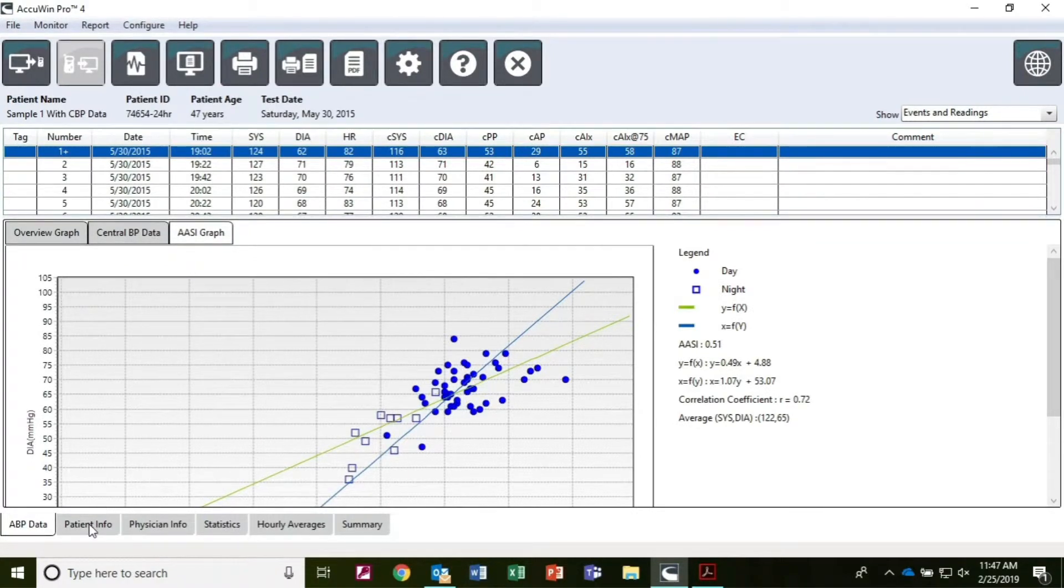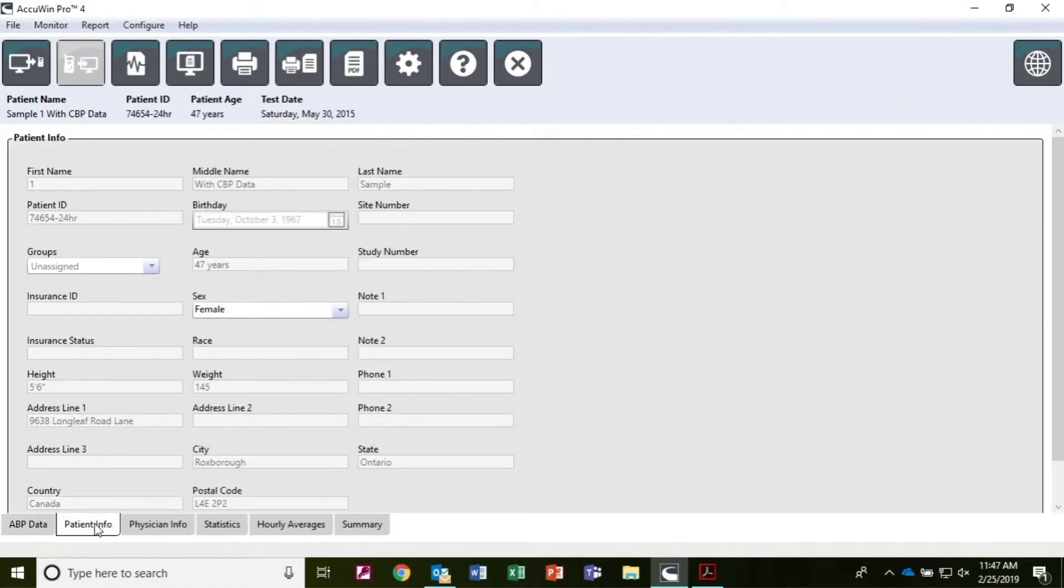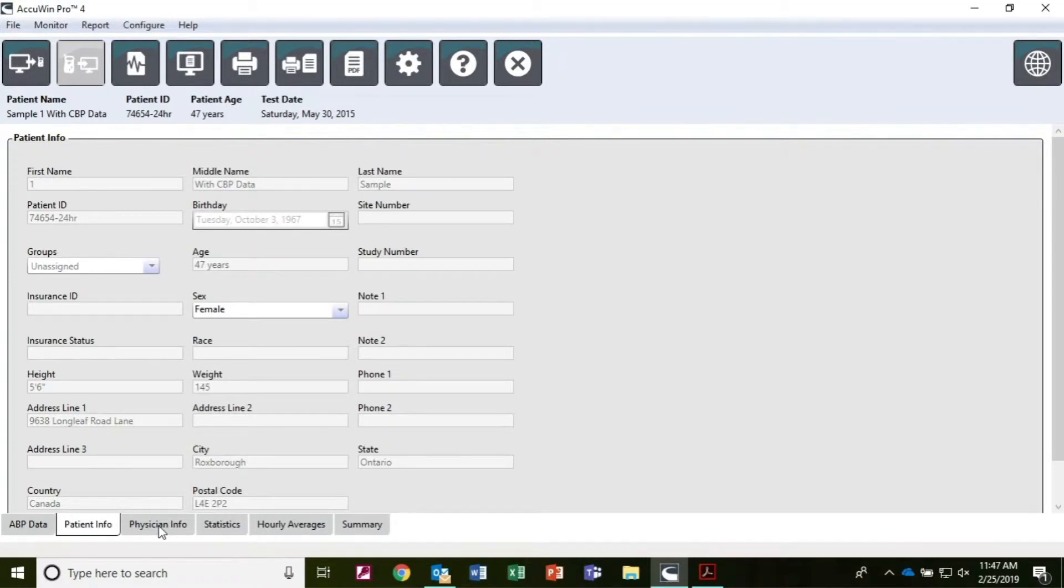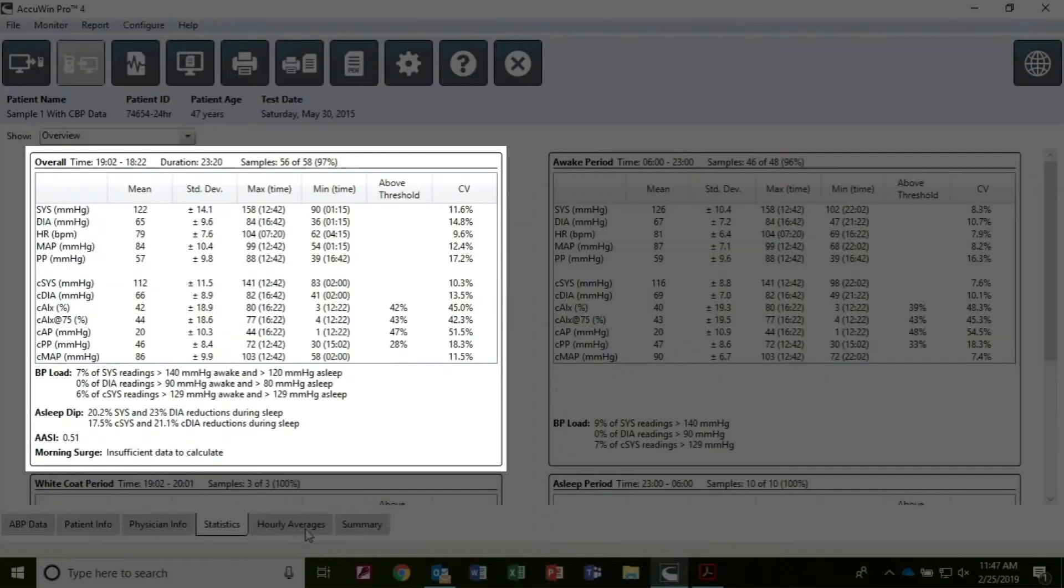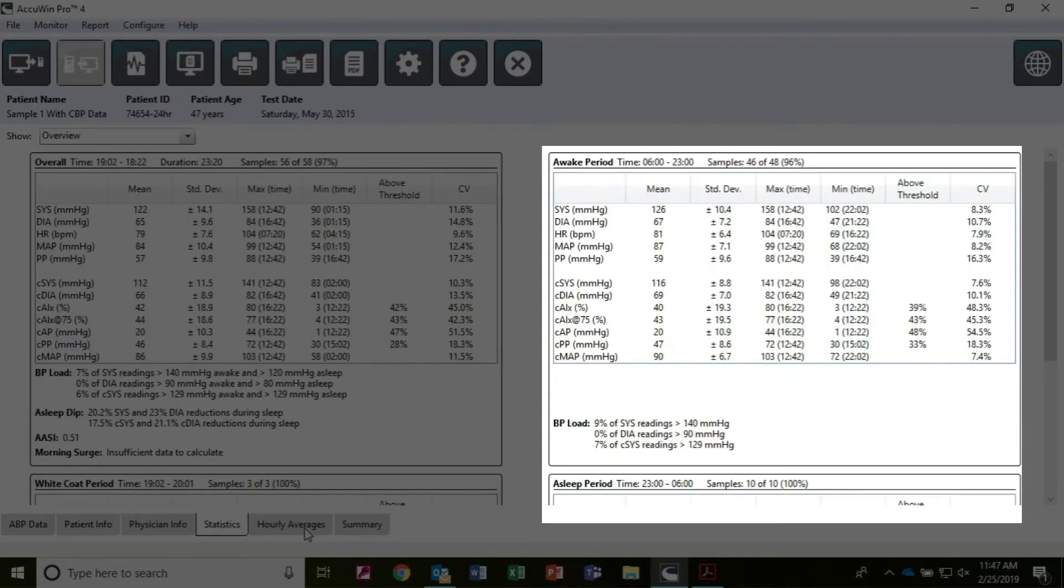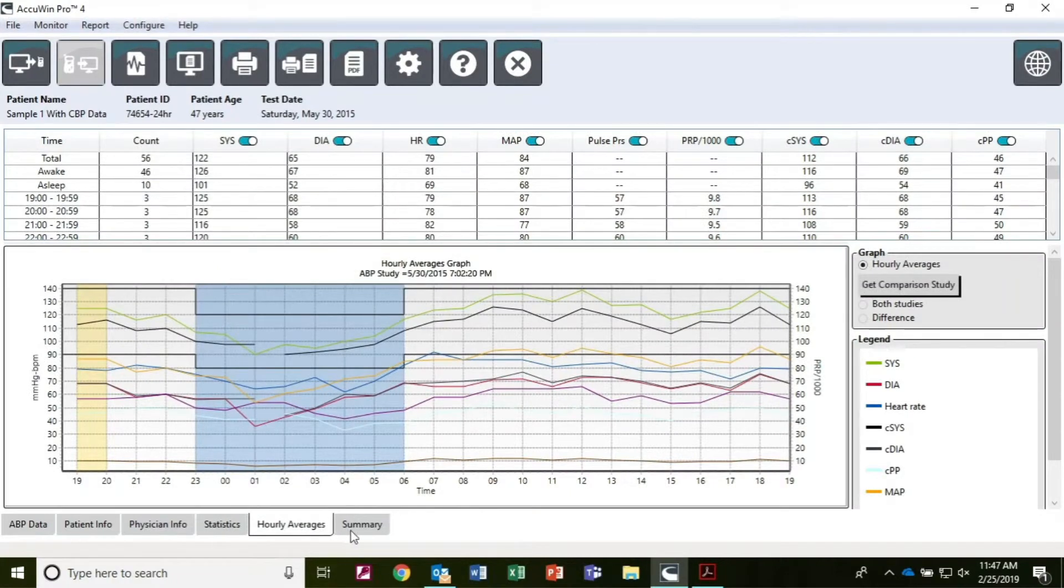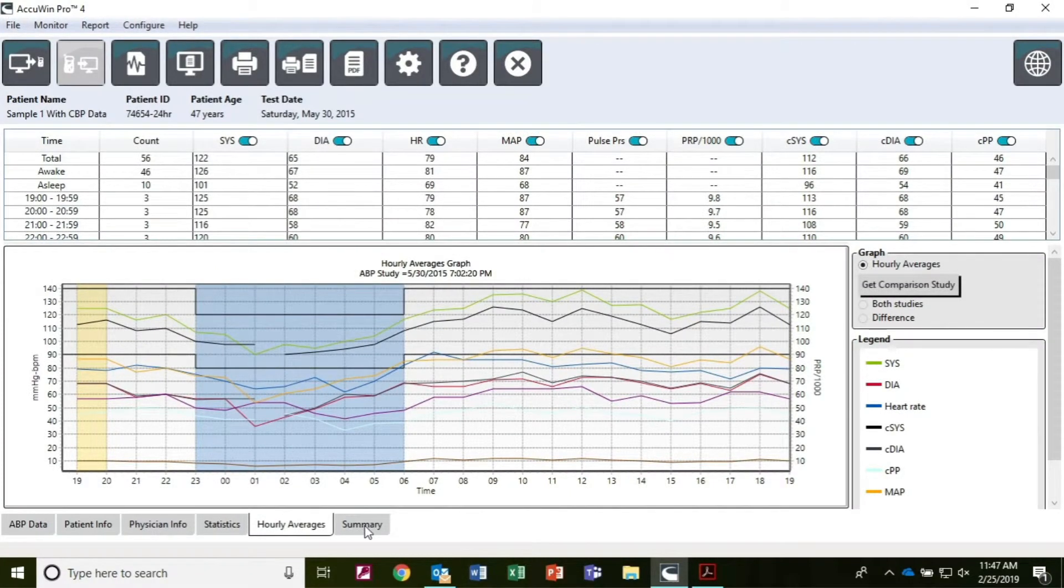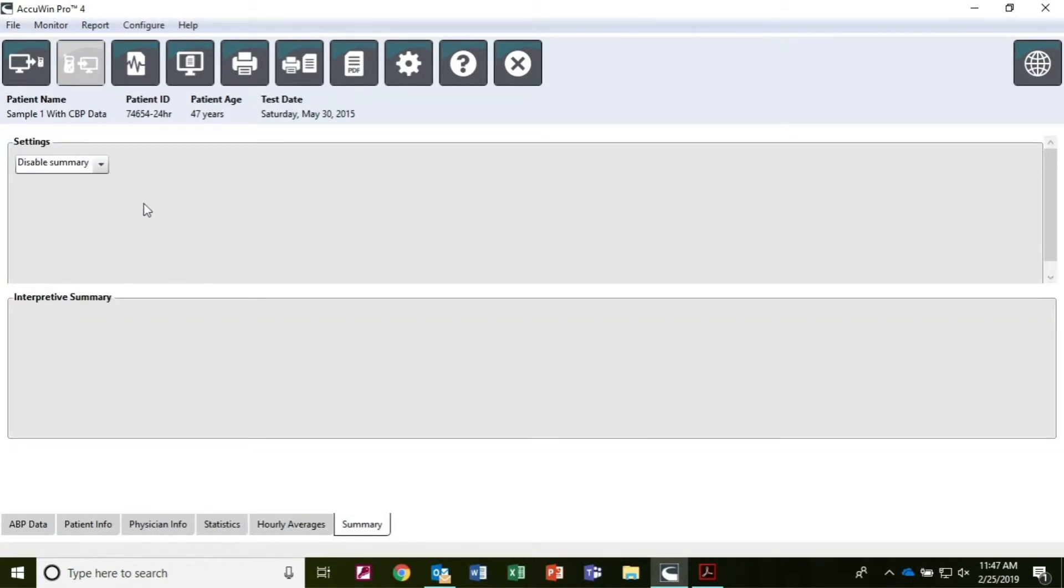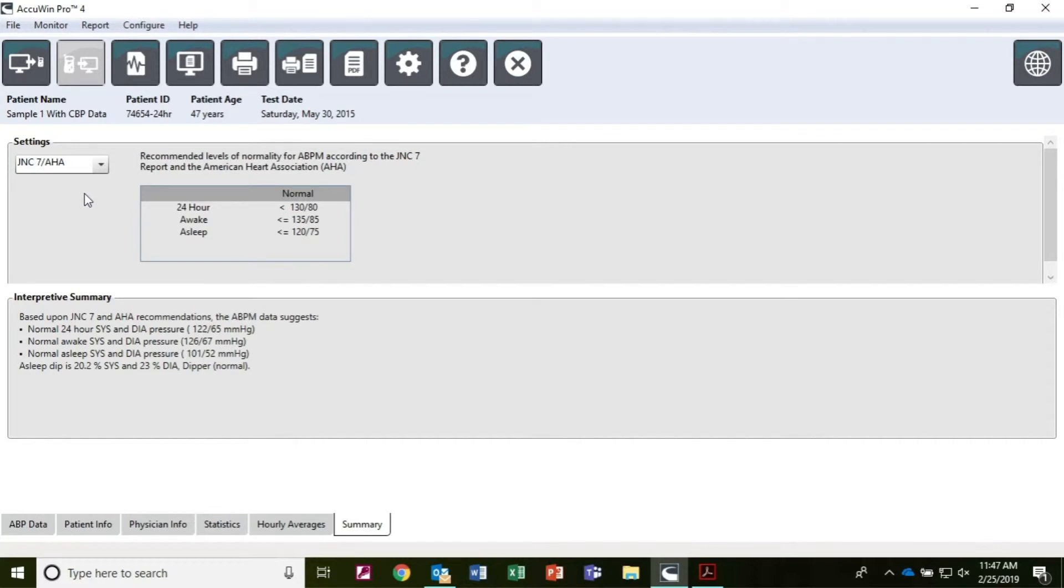Other tabs show patient demographic information, physician info and patient history, overall statistics during the study, statistics for selected time slices during the study, hourly averages during the study, and an automatic diagnostic summary based on international hypertension protocols.